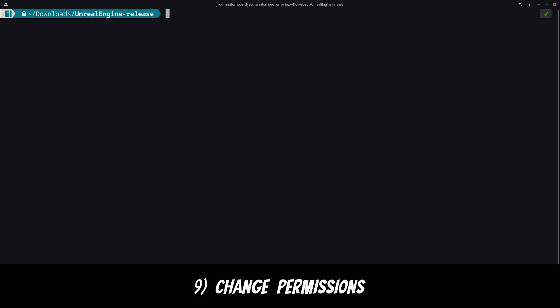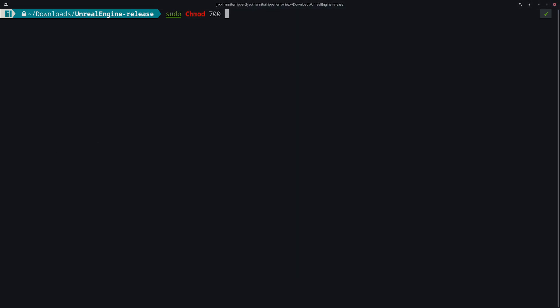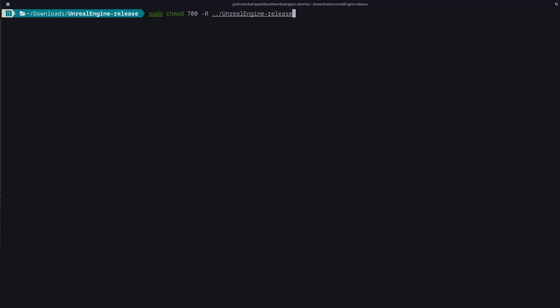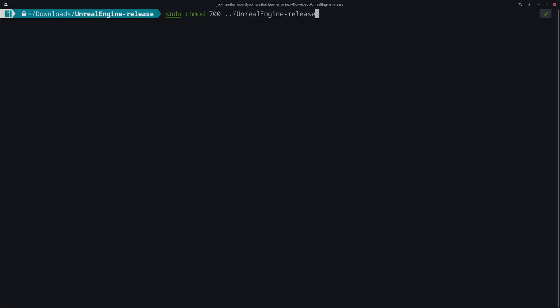Now that Unreal has compiled it's time to grant permissions. Type sudo chmod 700-r and then just change the entire folder to grant the owner full permissions.